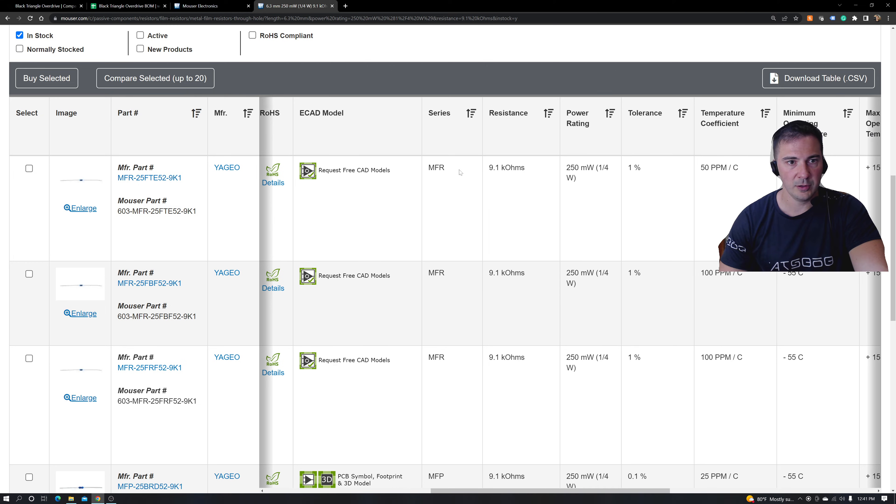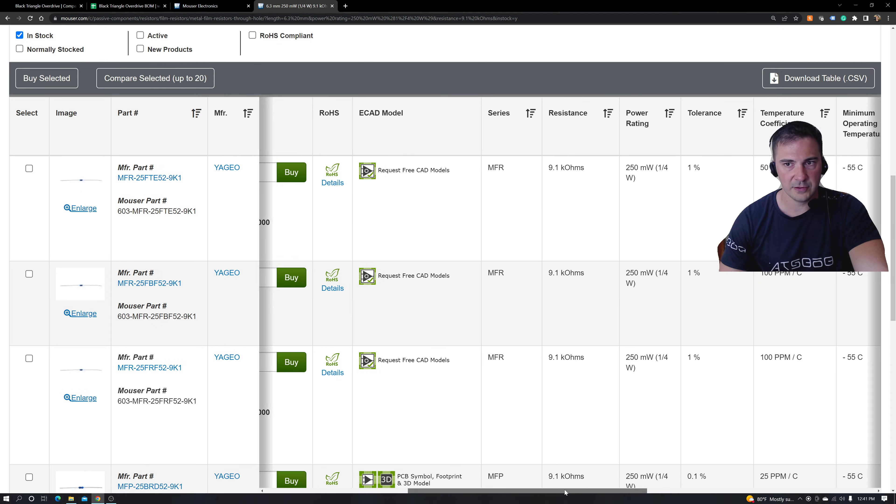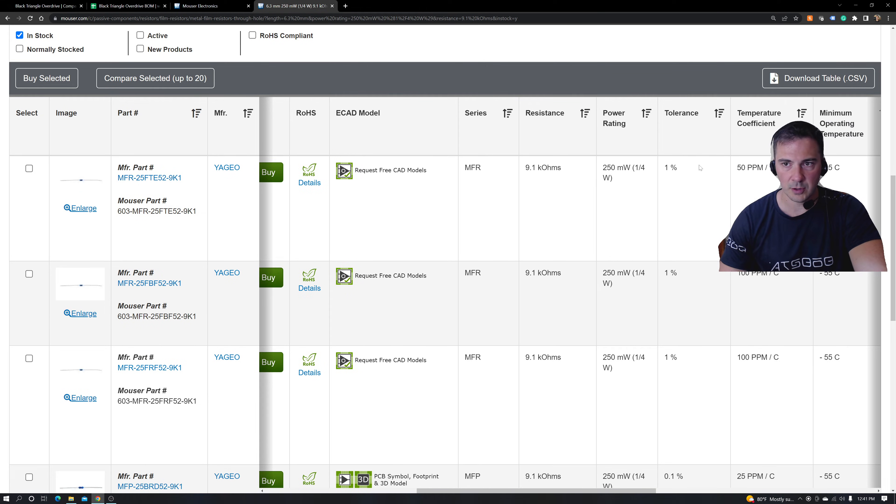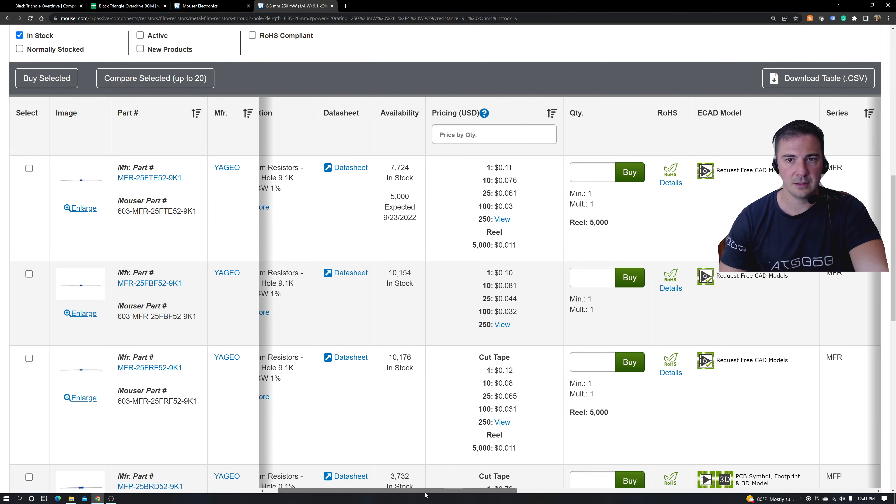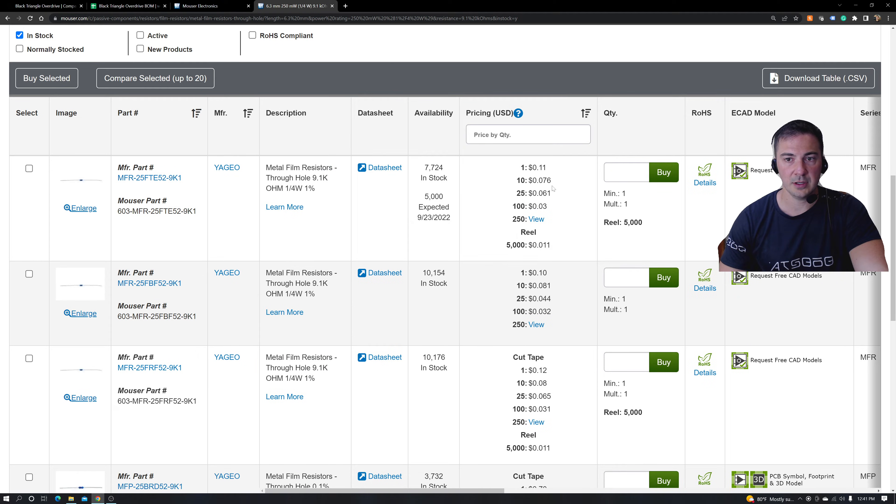So as long as some other parameters line up. Okay, 9.1. Cool. Let's see if it's one percent, one percent. This is a solid alternative part.